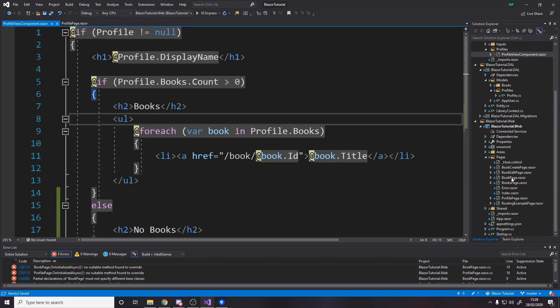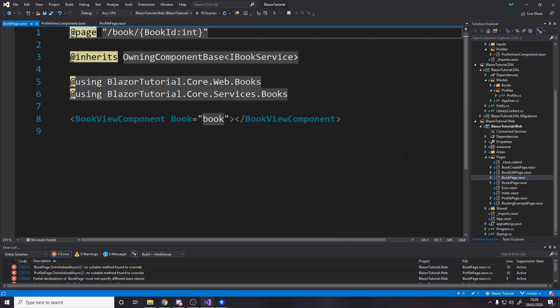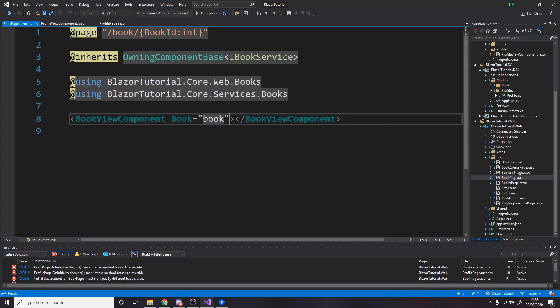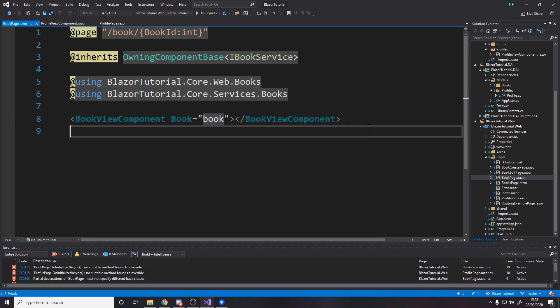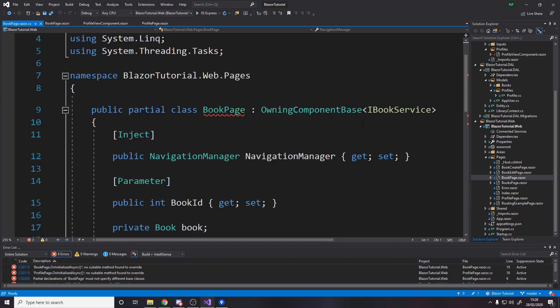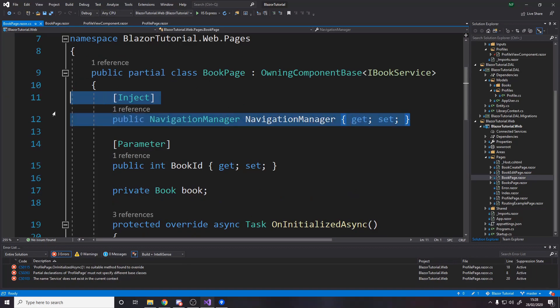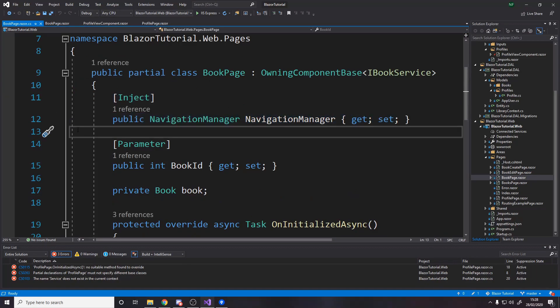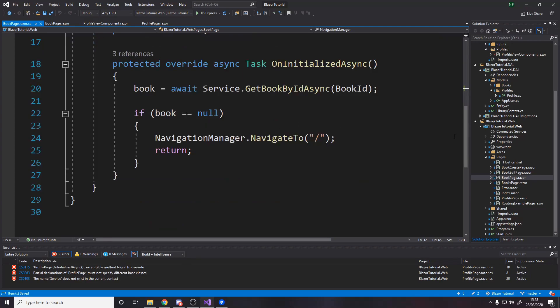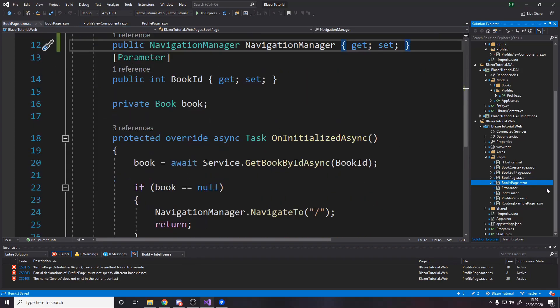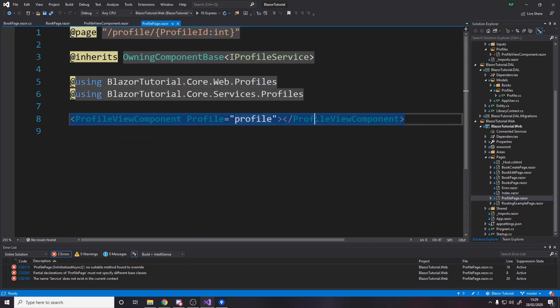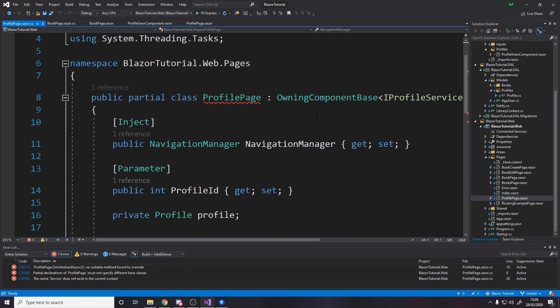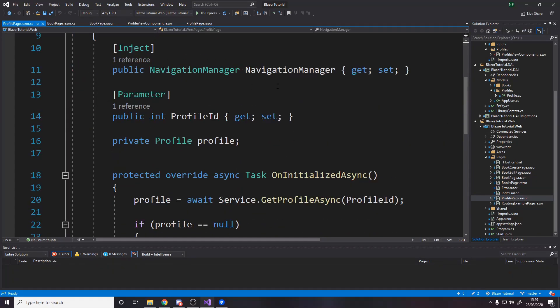and then you want over in the actual web thing a book page and the book page just has the book view component and it passes in a book and that book comes from the backing file in here we just inject the navigation manager it's the same thing as the book page actually so to make the profile page I actually copied and pasted the book page because it's basically the same